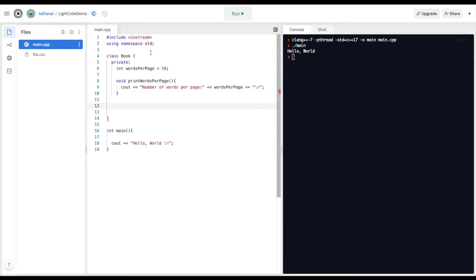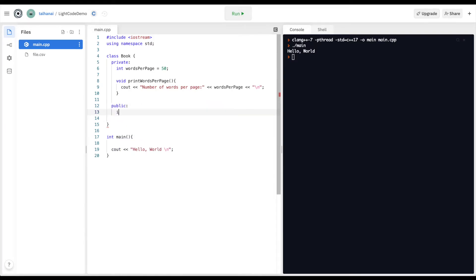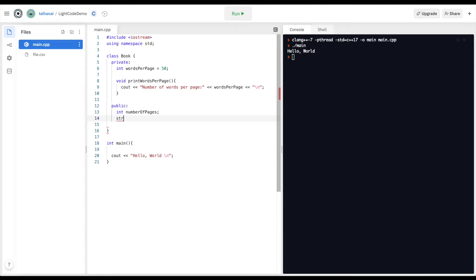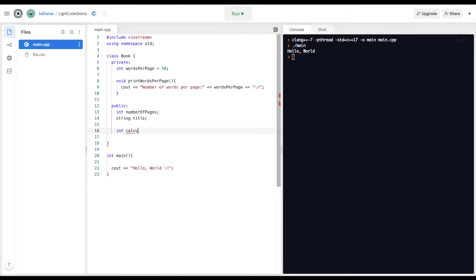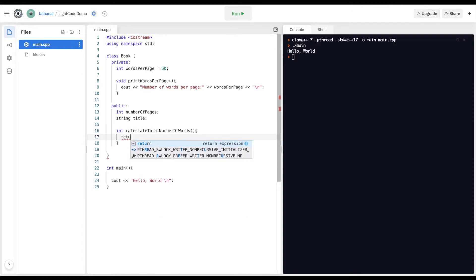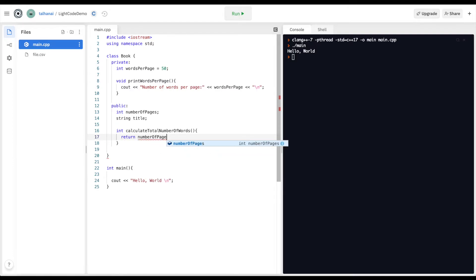I'm also going to define a public set of elements. My public elements will be an int number_of_pages as well as a string title. I'm also going to define a function int calculate_total_number_of_words, which will return number_of_pages times words_per_page.